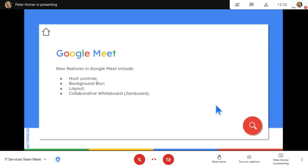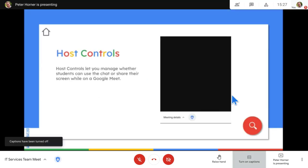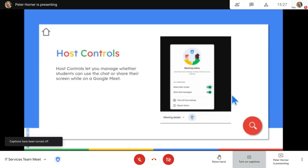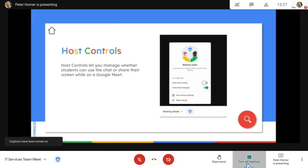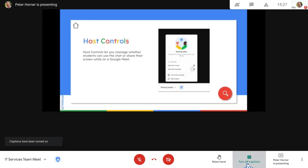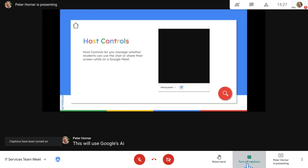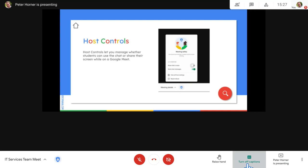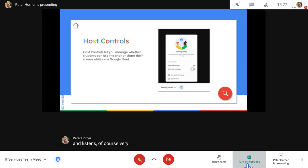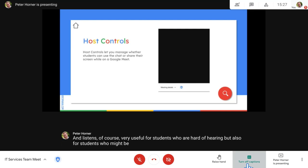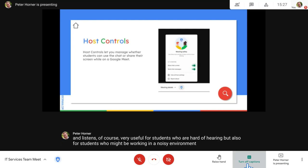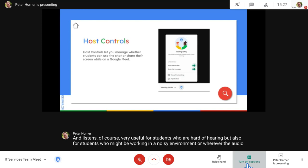The other option students can enable is to turn on captions. This will use Google's AI and machine learning to display everything the teacher says. This is of course very useful for students who are hard of hearing, but also for students who might be working in a noisy environment or where the audio is bad quality.